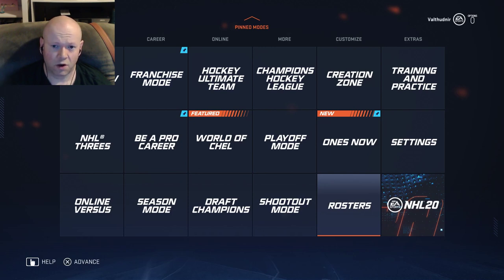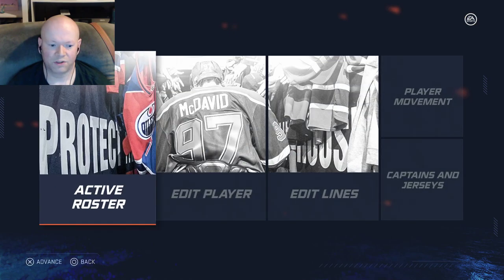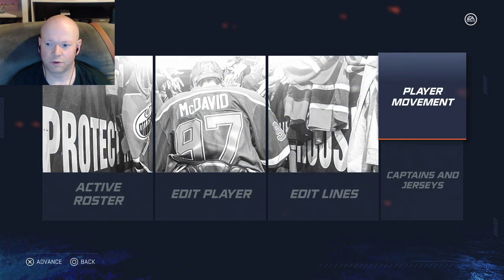So we're going to go to Rosters — that's the first thing you're going to want to do. Once you go to Roster, go to Player Movement at the top right.